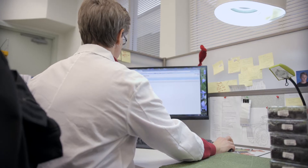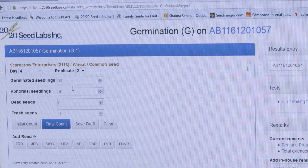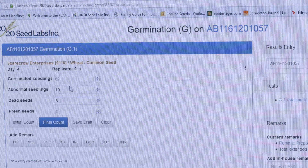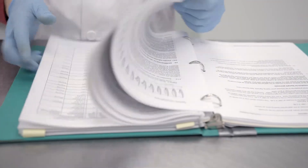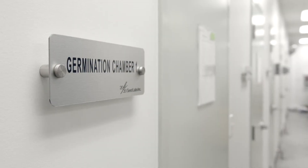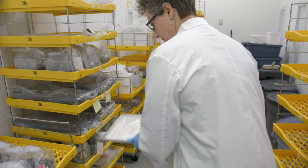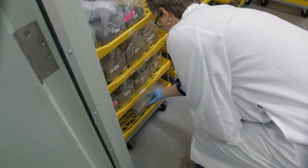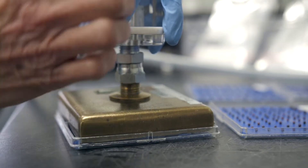As we take you through the steps involved in a germination test, you will note that all samples are tested in accordance with the protocols set out in the methods and procedures by the Canadian Food Inspection Agency. The official germination test is conducted in an accredited laboratory and it is the first fundamental step needed for establishing basic seed quality.